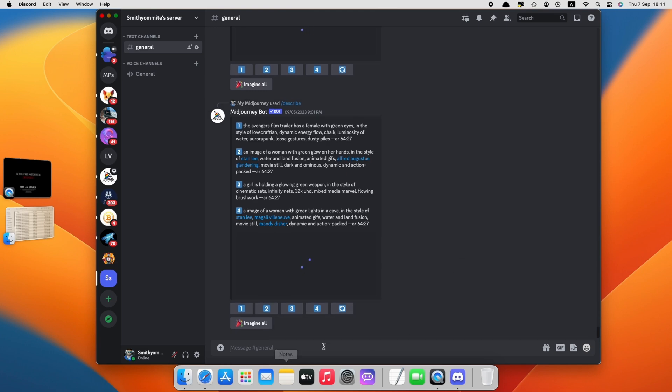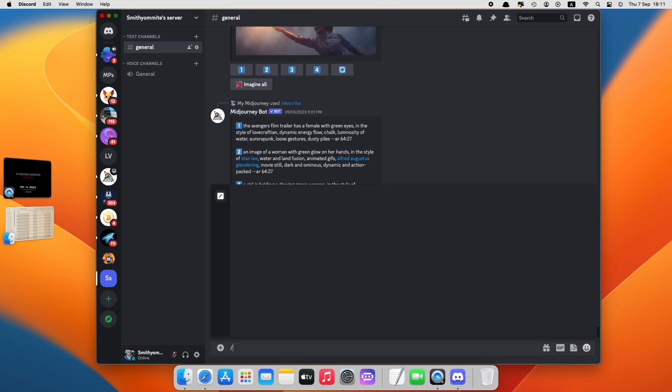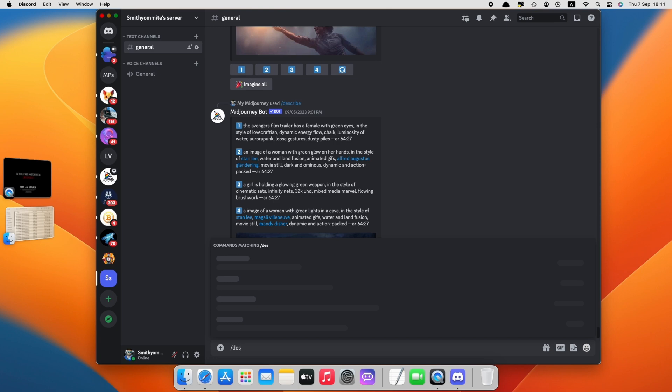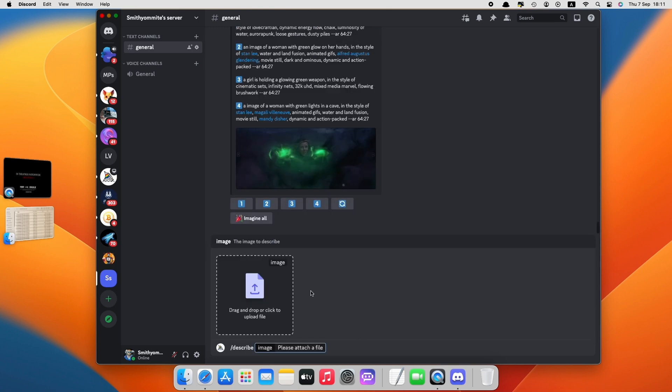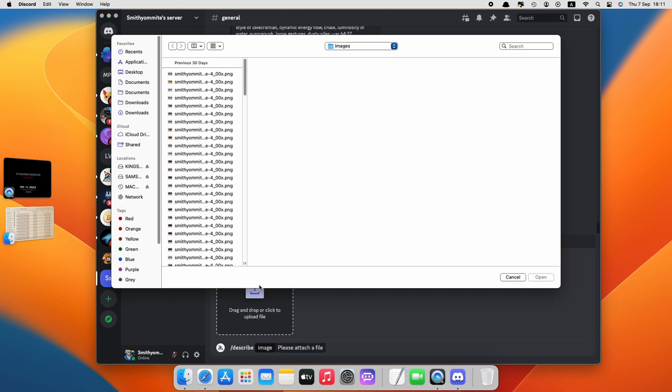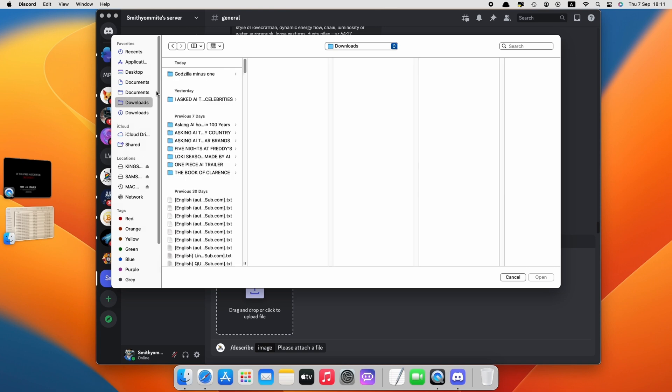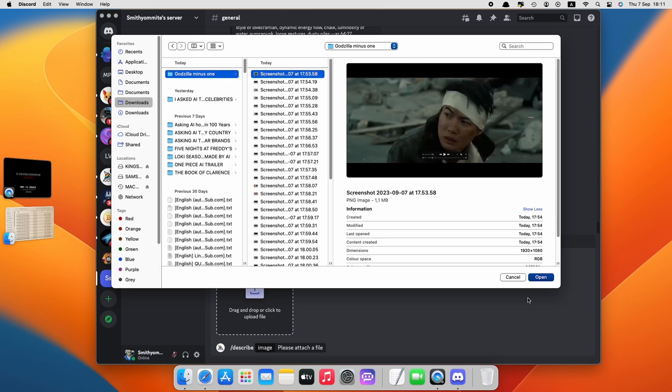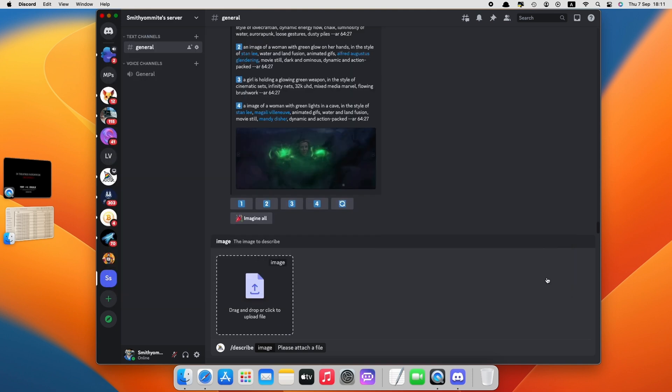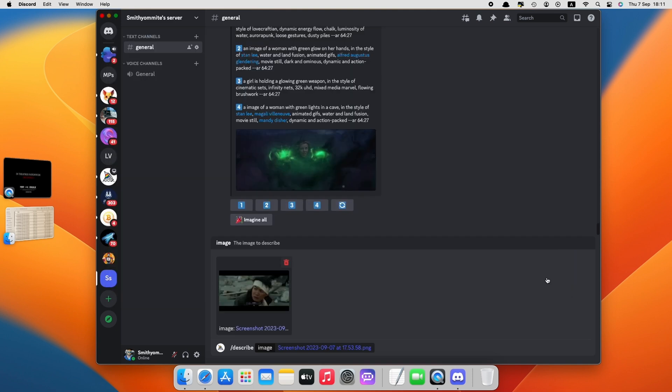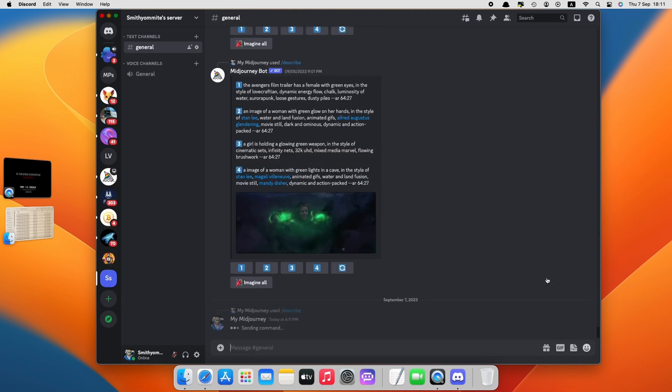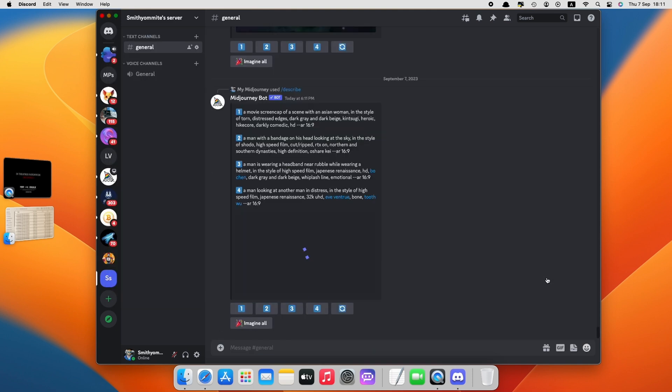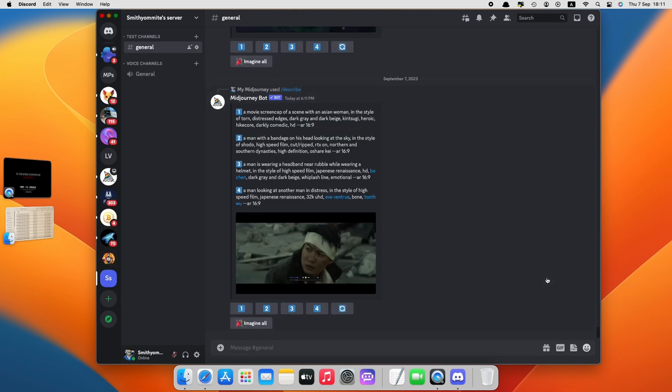To upload the captured scene, use the Mid Journey prompt forward slash describe, then press Enter, click on the Upload Image option, then upload each captured scene and press Enter. Now copy the results of the descriptions.